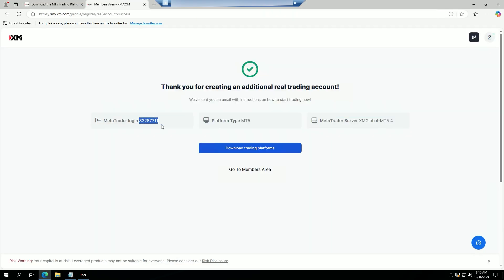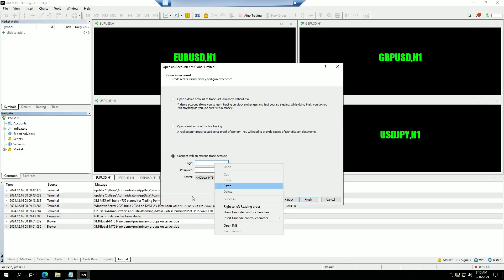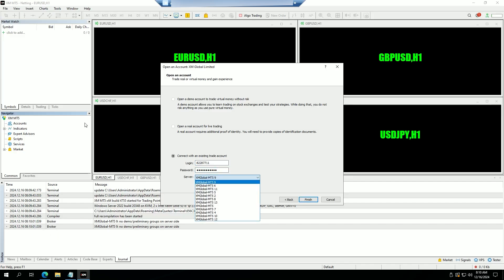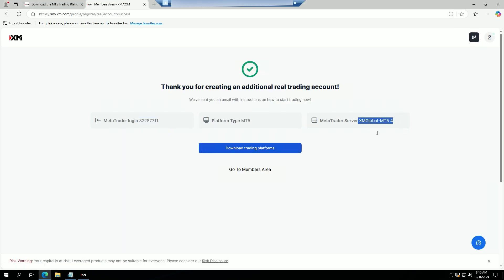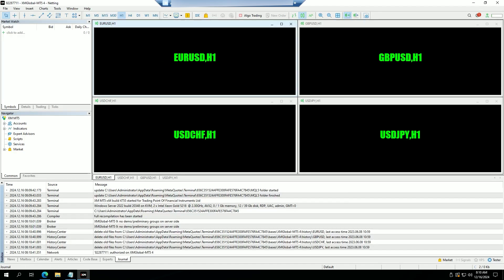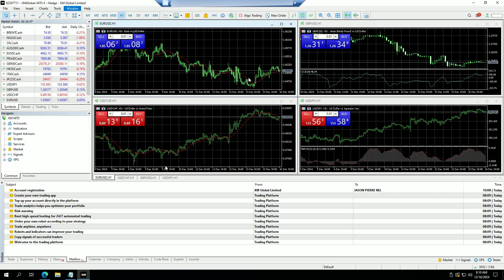We're going to copy the account number — obviously yours is going to be different. Enter the password that we chose, and then select the server. Please note that each one of you will have a different server. I'm currently on Server 4 with this account but yours will most likely be different. Select your server and then click 'Finish'.